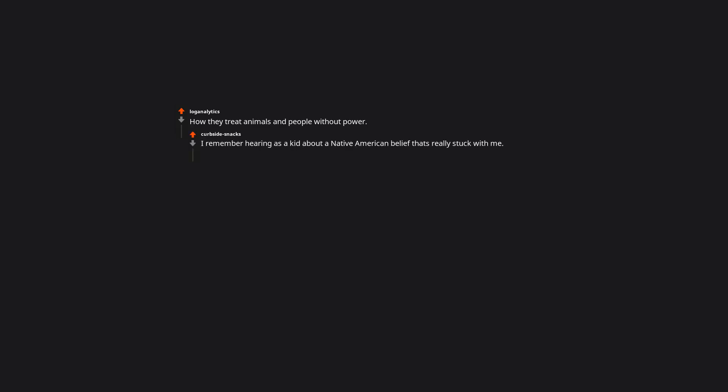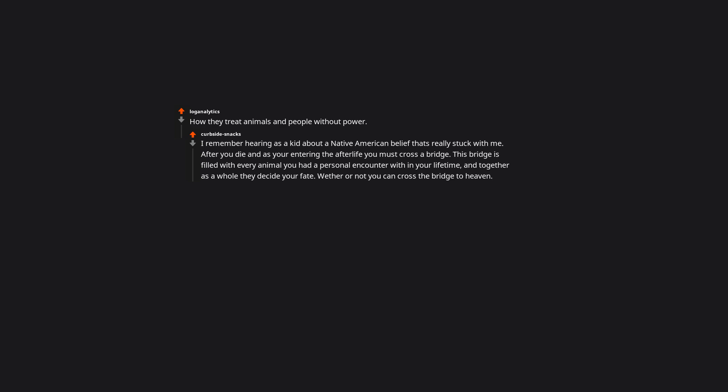How they treat animals and people without power. I remember hearing as a kid about a Native American belief that's really stuck with me. After you die, and as you're entering the afterlife you must cross a bridge. This bridge is filled with every animal you had a personal encounter with in your lifetime, and together as a whole they decide your fate. Whether or not you can cross the bridge to heaven. This was the first and only time I've heard of your fate being decided by animals.